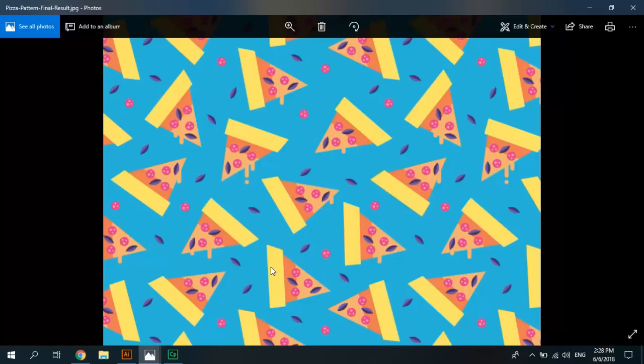Welcome to Zero Plus channel. Let us start learning to design a pizza vector pattern by Adobe Illustrator.